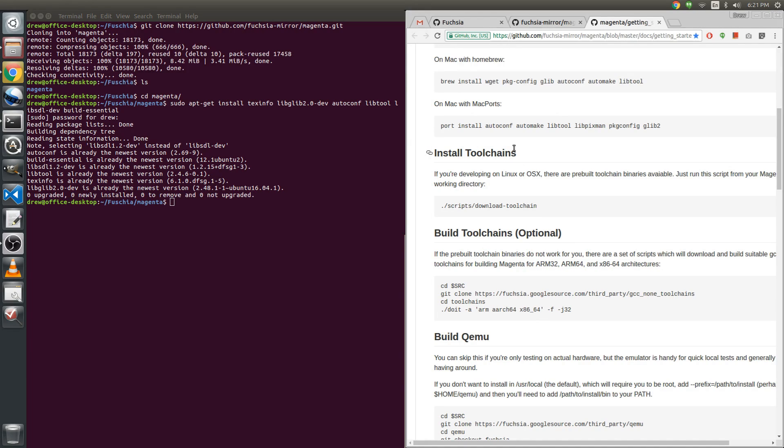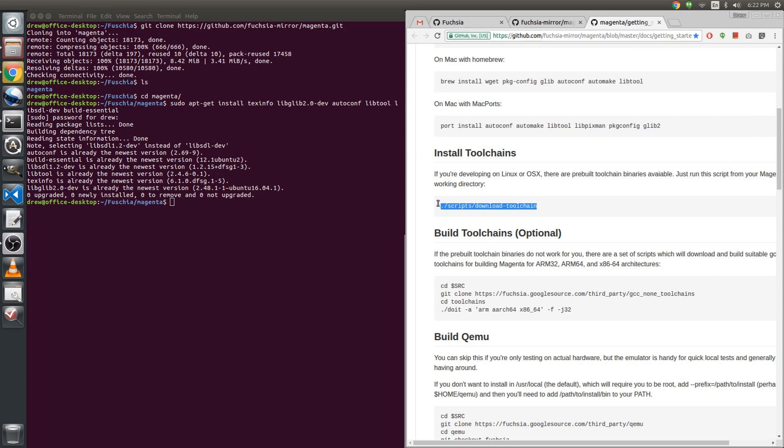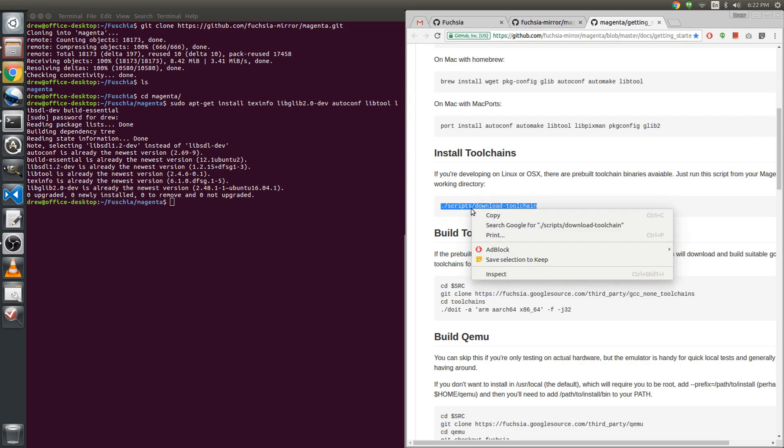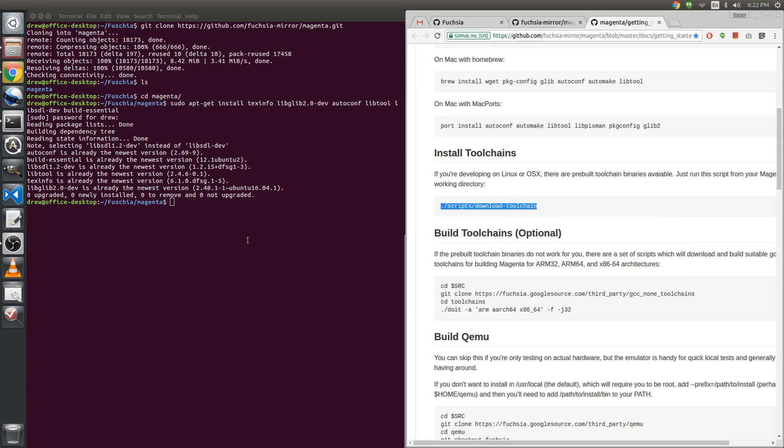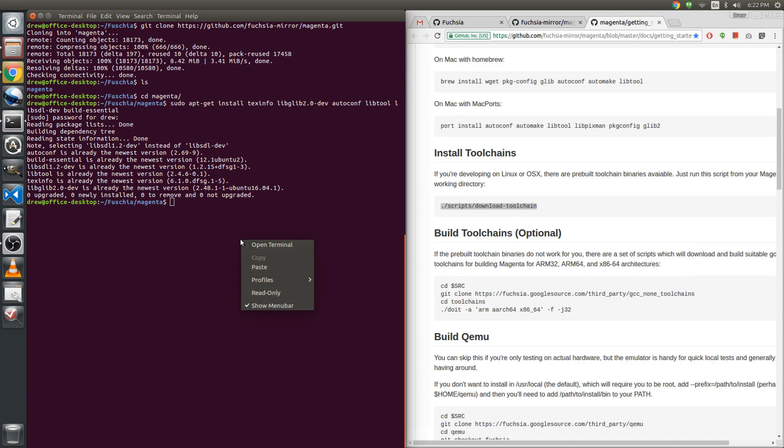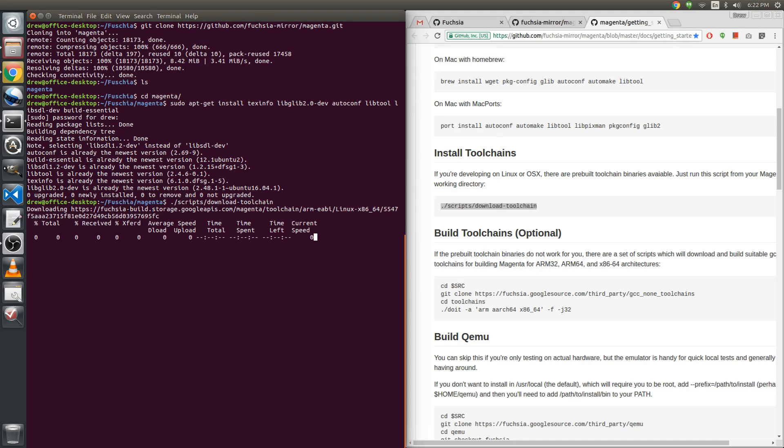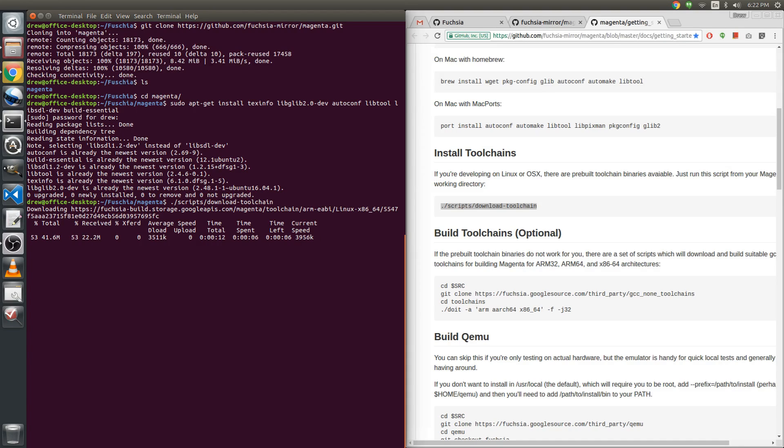So next step is I'm gonna download the existing toolchains. If you're developing on Linux or OS X, the pre-built toolchain binaries are available. So that's exactly what I'm gonna do. I'm not gonna go through and build a whole lot of things if there's absolutely no point in it. The only thing that it would do is waste a bunch of time. So when I enter this, we're gonna download everything. Not sure how long this is gonna take. It shouldn't take very long.